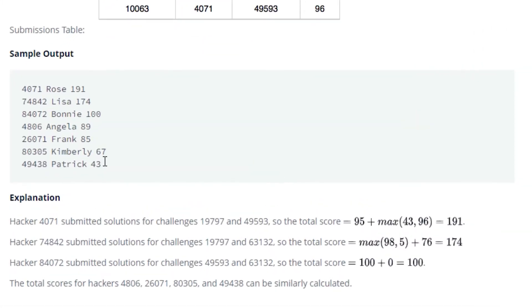The sample output is: 4071 Rose 191, 74842 Lisa 174, 84072 Bonnie 100, 4806 Angela 89, 26071 Frank 85, 80305 Kimberley 67, 49438 Patrick 43.